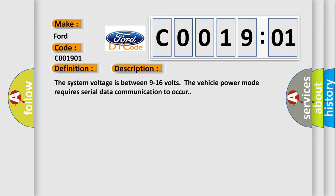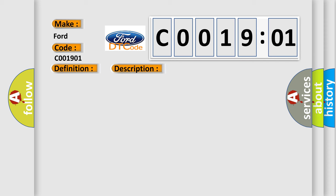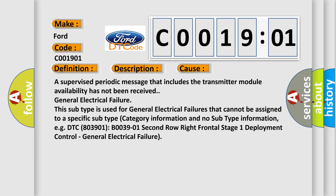This diagnostic error occurs most often in these cases: A supervised periodic message that includes the transmitter module availability has not been received. General electrical failure.